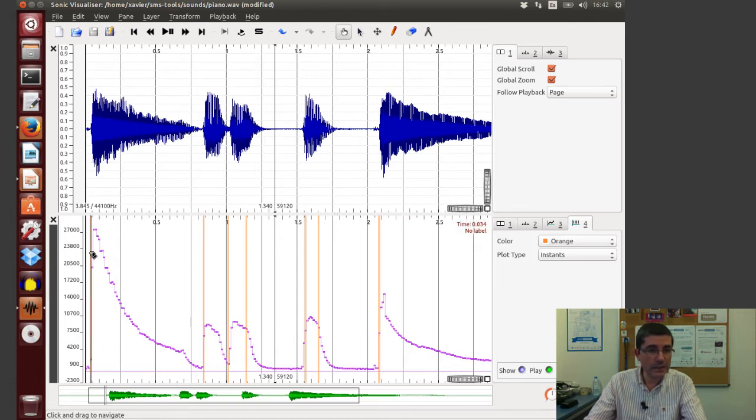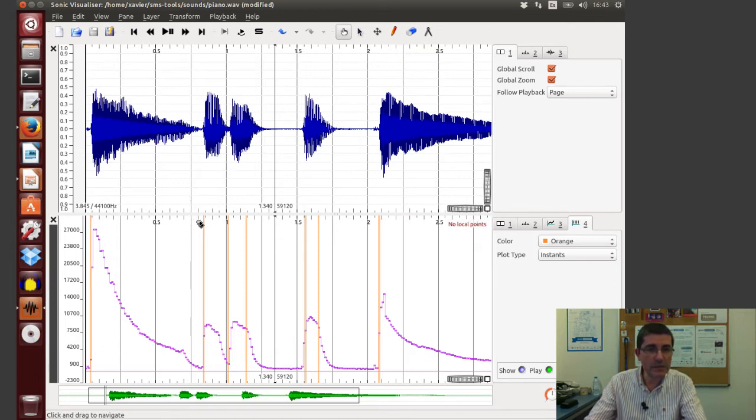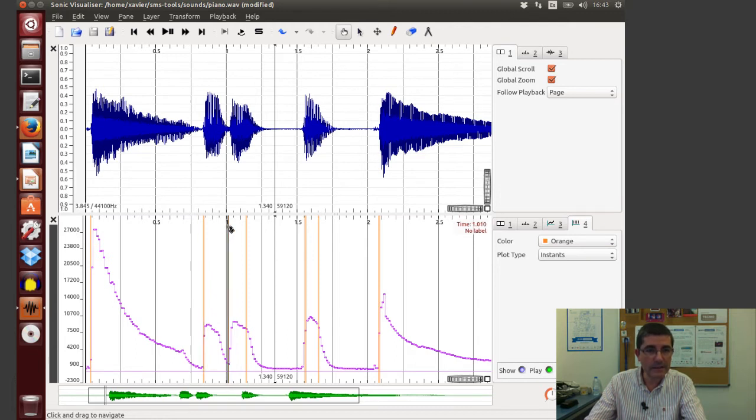And now these vertical lines are what the algorithm has considered to be the onsets of this phrase. The first one is clearly in the right position of the first note, the second one, same thing, third, the same thing, it's pretty good.